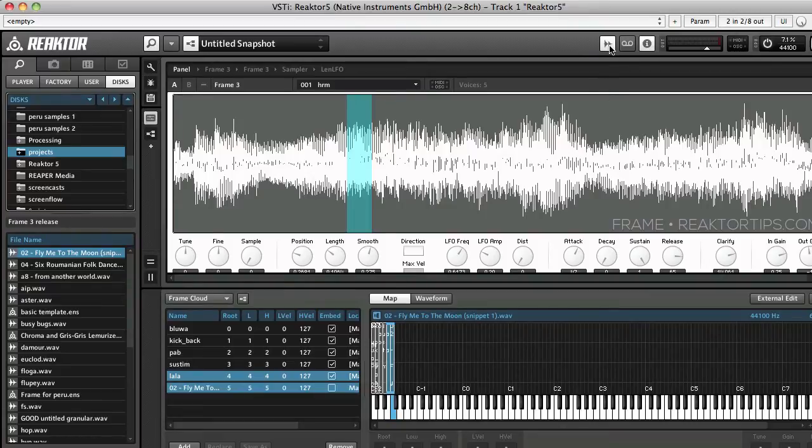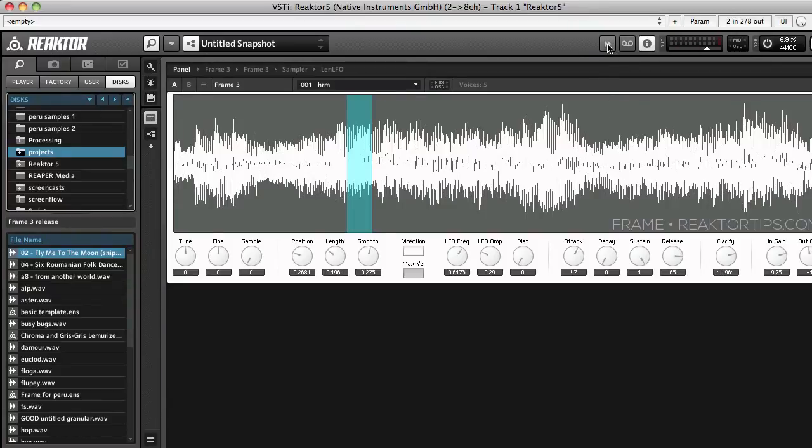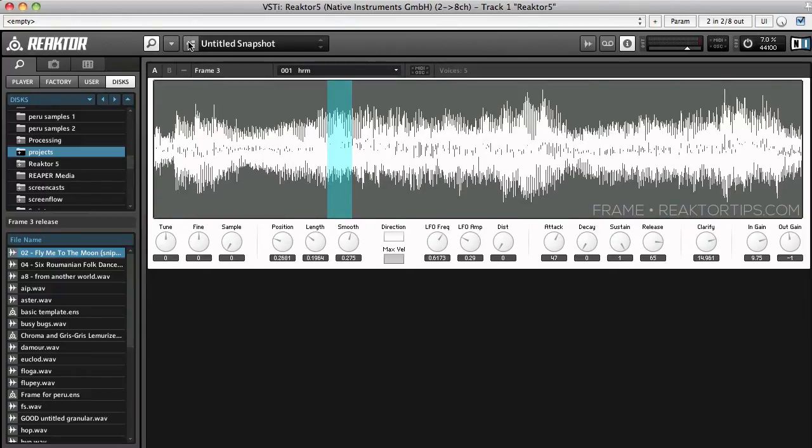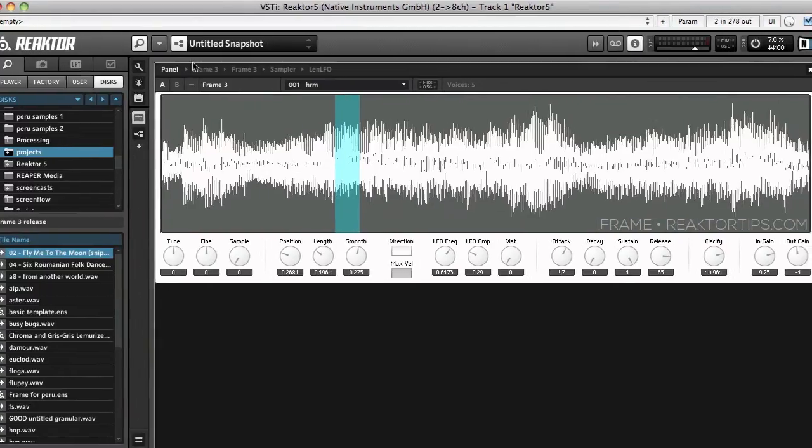So I will close the sample map editor and we could also exit edit mode if we wanted at this point.